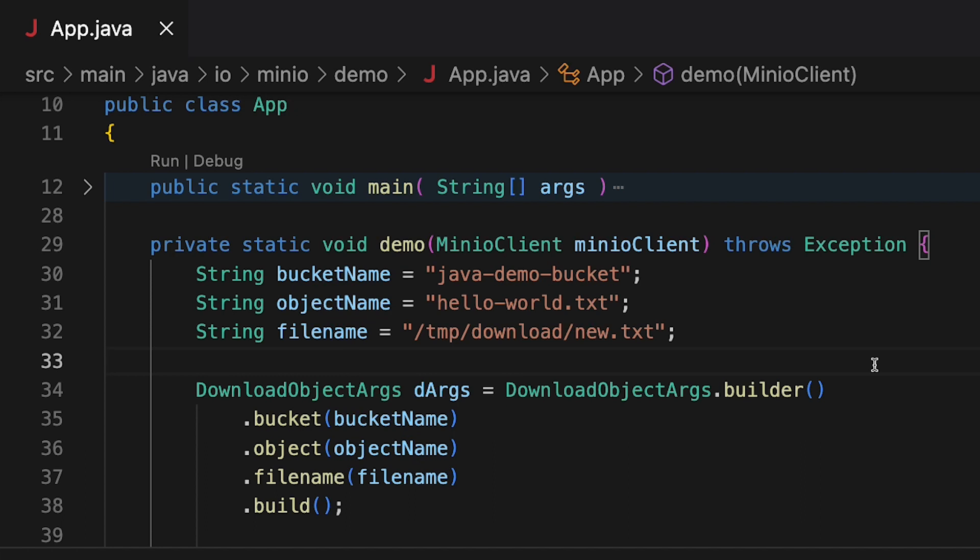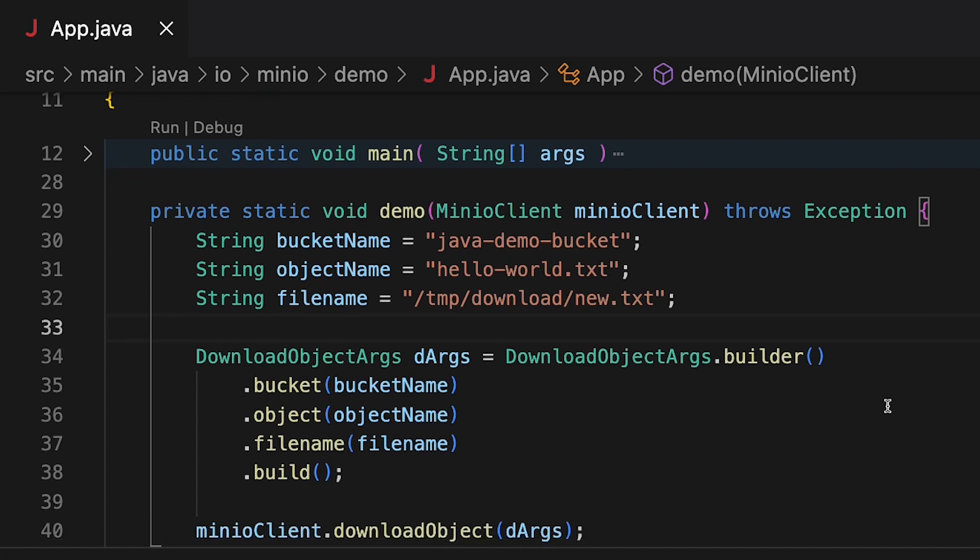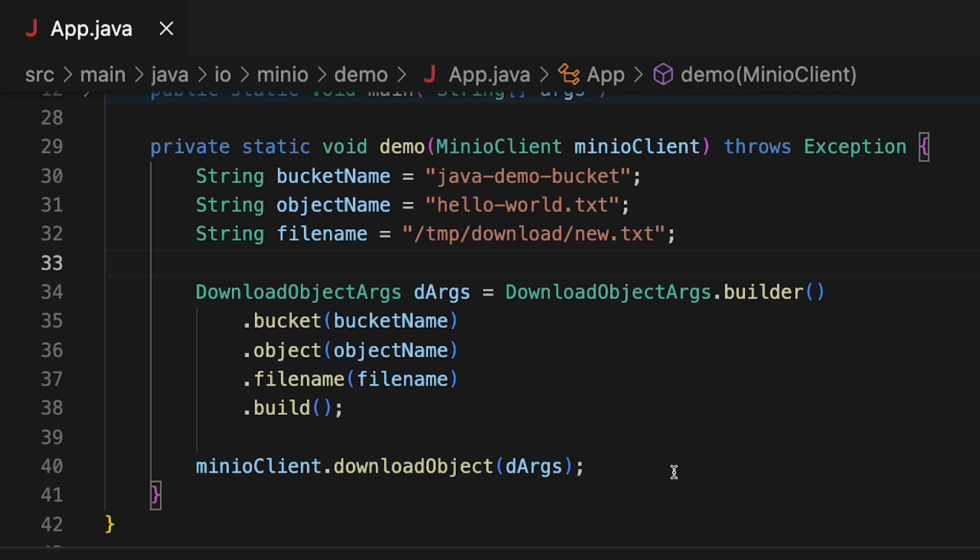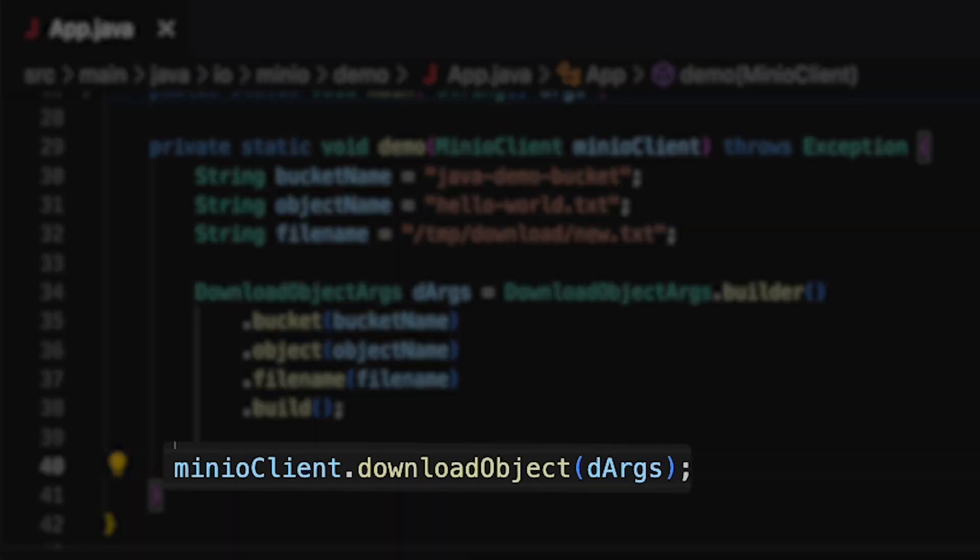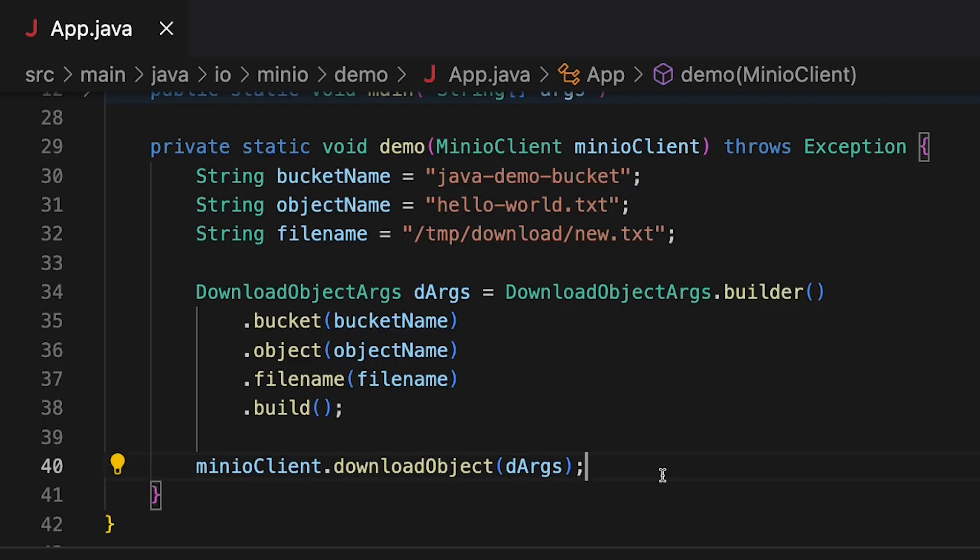And that code is right here in my demo method. The main piece of code we're going to be running is this download object method here on line 40. This method doesn't really have any return. It doesn't need one, because what it's going to do with download object is actually create a file on my local file system. And if that file exists, then it worked. And if it doesn't exist, then there was a problem. This may throw an exception, which I will handle in the main method if I need to.